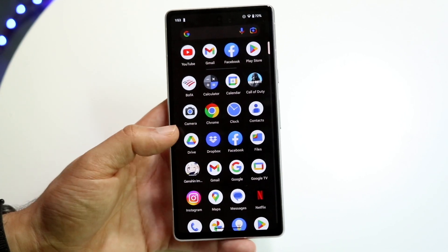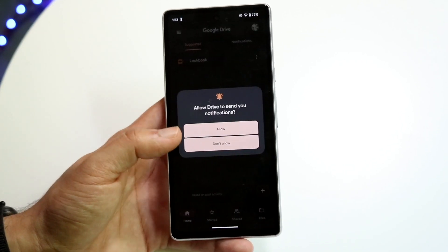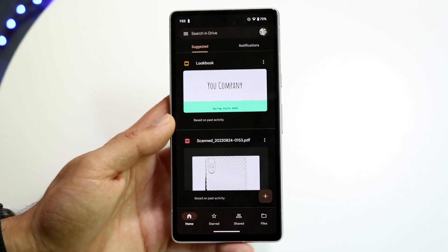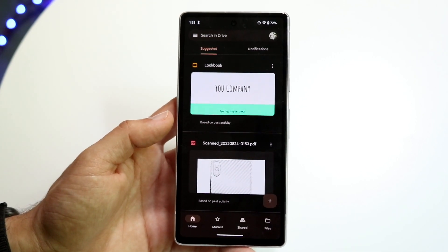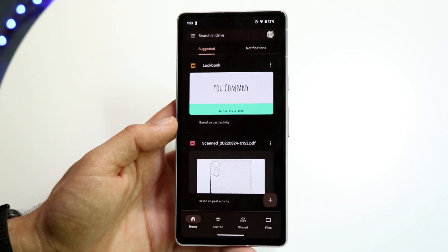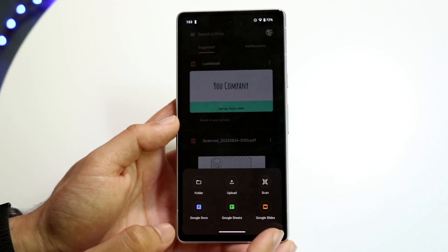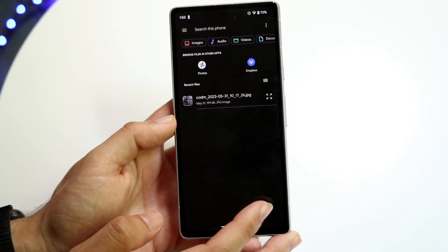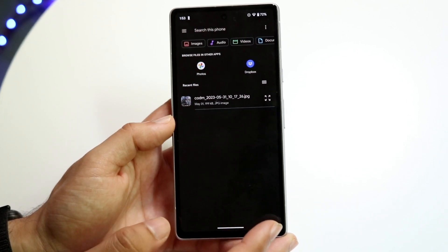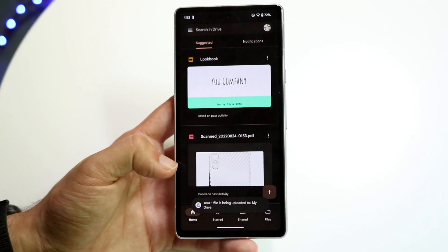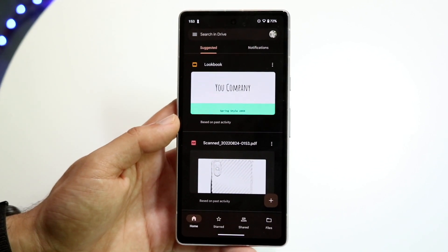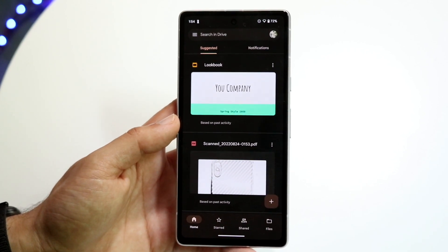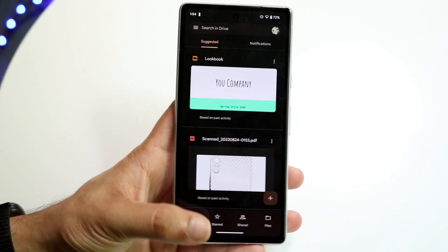Google Drive is an application built into almost every single Android phone. If you have enough storage, just make your way over to your Google Drive application. You should already have a Google account signed in, and you can start bringing in files. Click the plus button to upload a file. You have 15 gigabytes for free, so you can upload whatever you want, as long as it's below that 15 gigabyte threshold.